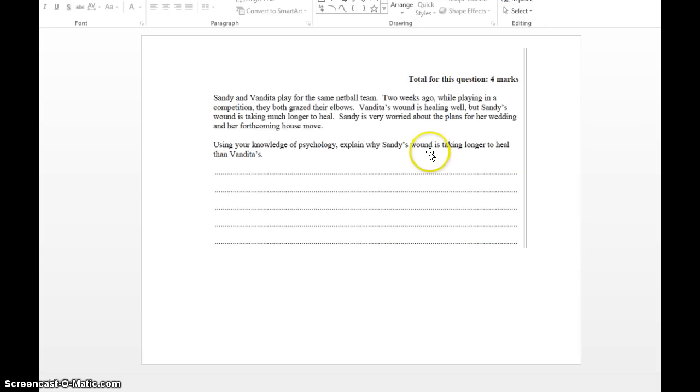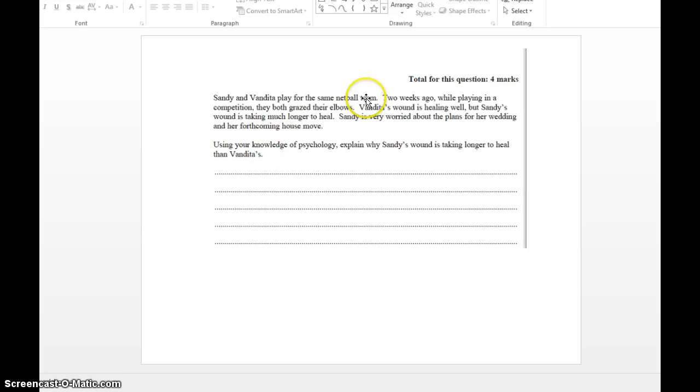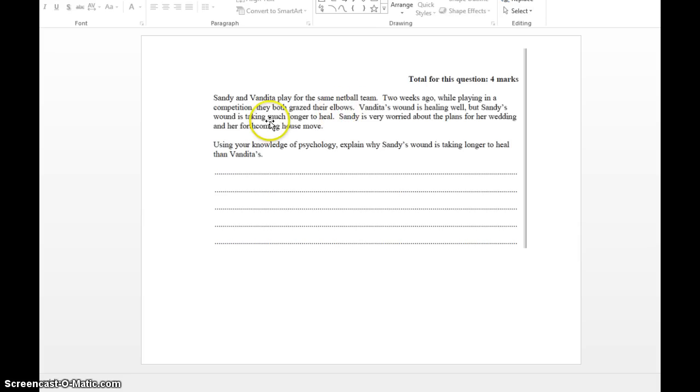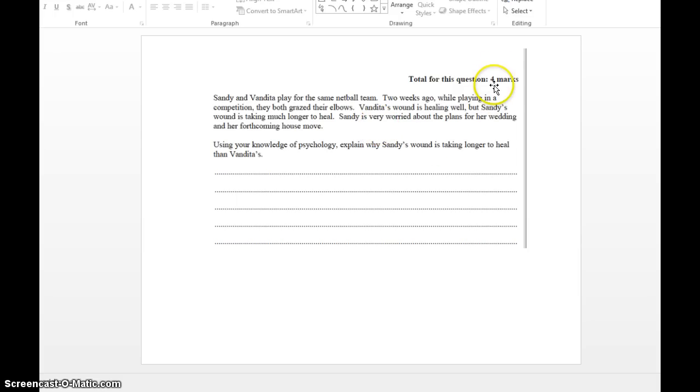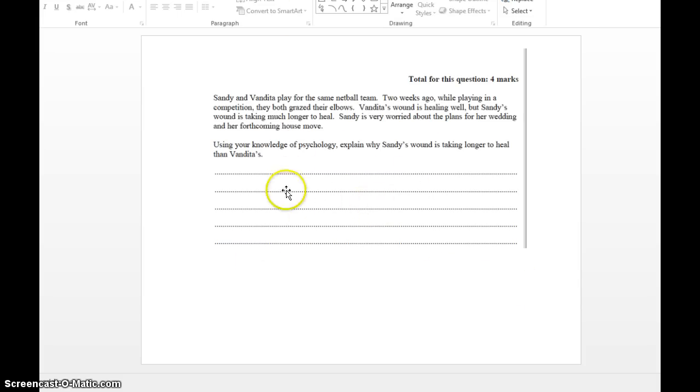You basically talk about Sandy and her chronic stressors that she's going through. Talk about cortisol going through her system, which is suppressing the function of her immune system and the white blood cells. Hence, it's not coming to the wound to heal it as fast as it should. Whereas Vandita is not going through any stressors. She only has to worry about her netball team and her netball game. Because she's not going through any stressors, her immune system is working fine, so her wound will heal much quicker. Four marks. Should not spend longer than six minutes on this question. Get in, get out.